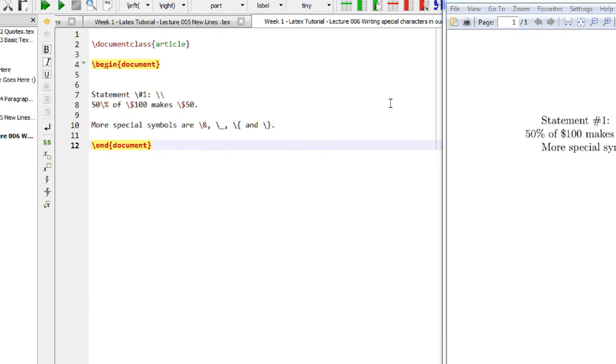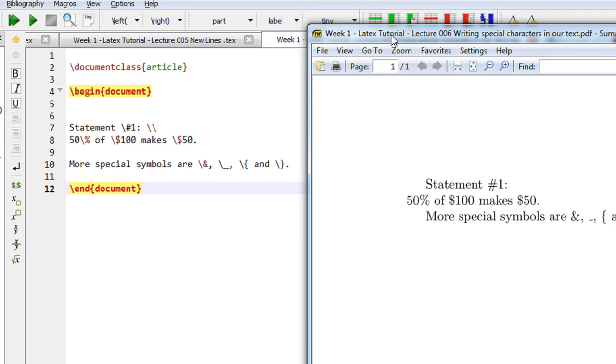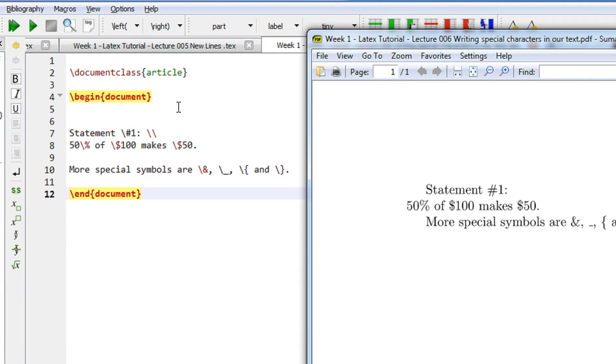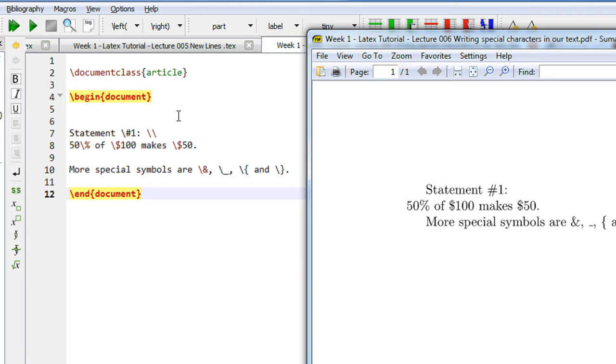Hi and a very warm welcome to yet another tutorial of the easy video series. We are covering LaTeX in depth these days and this is our sixth video. This is a very small video just to show you how to print some special symbols in LaTeX.